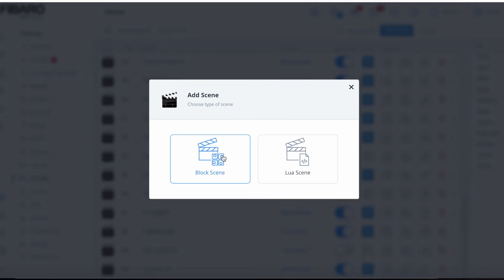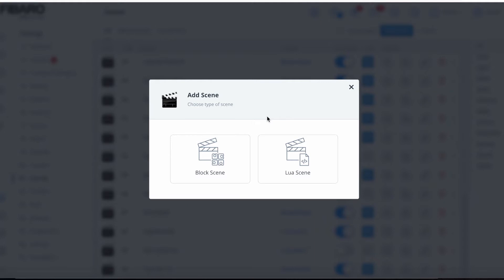When we go to Add a Scene, we've got a choice of Lua scenes and block scenes. Without getting too much into it, Lua is quite complicated — you have to learn a programming language. It does have some advantages for doing multiple things in one scene, however there's really not too much we can't do in block scenes or multiples of block scenes. So don't be concerned you're missing out — let's jump straight into block scenes.